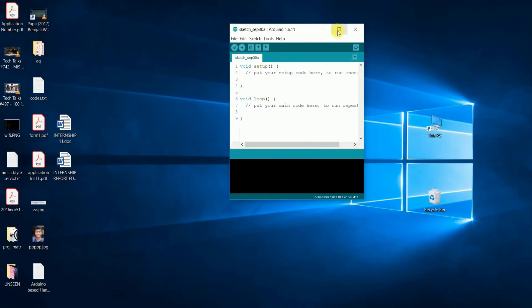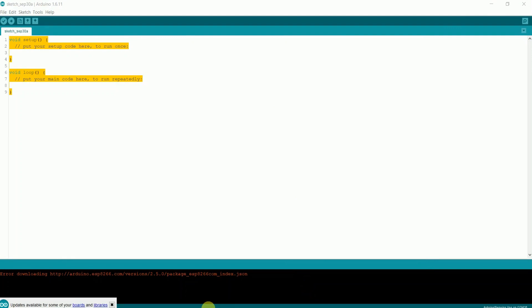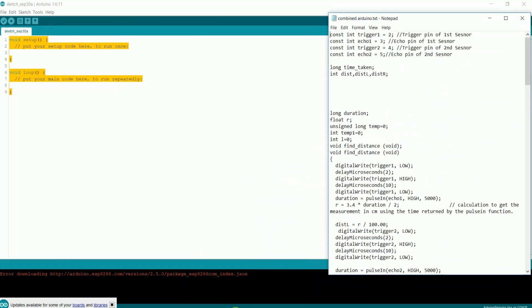Now open the software. Copy the Arduino code whose link is given in the description and paste it.